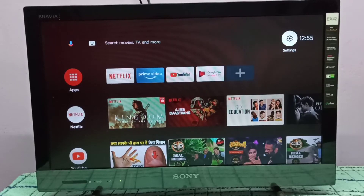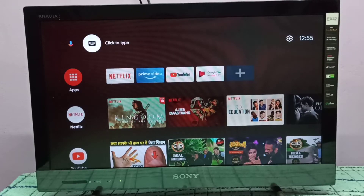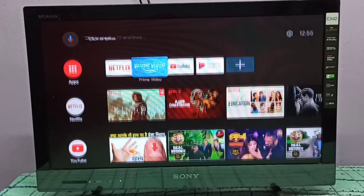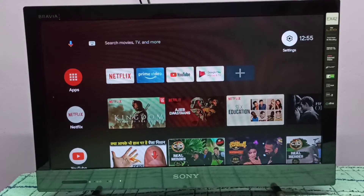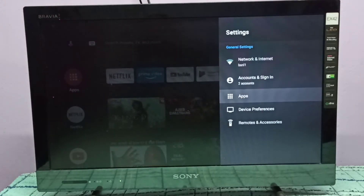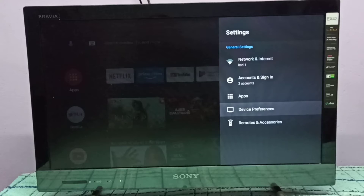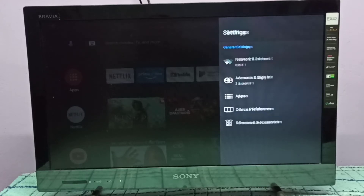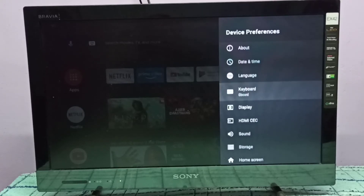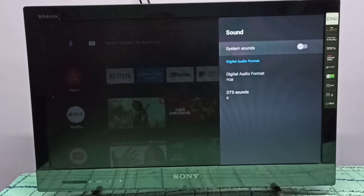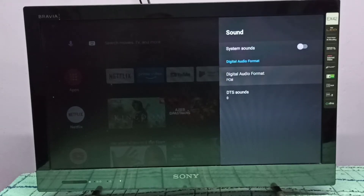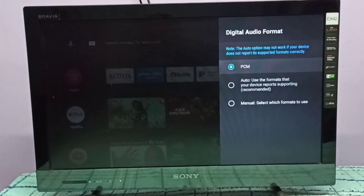Hi friends, this video shows how to enable Dolby Digital. First, go to Settings and select the settings icon on the top right corner. Then go down and select Device Preferences, then go down again and select Sound, then select Digital Audio Format.